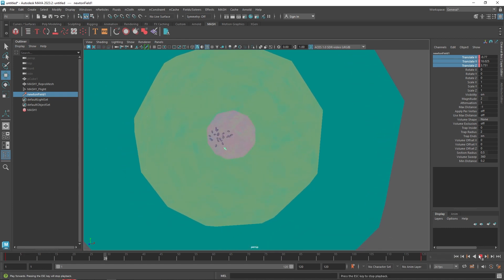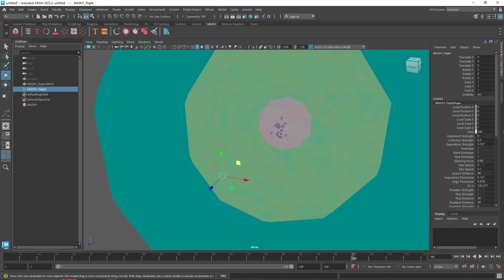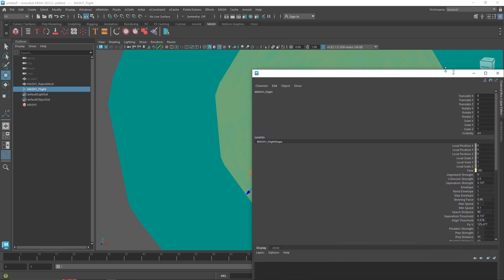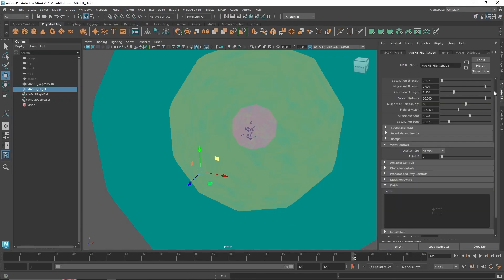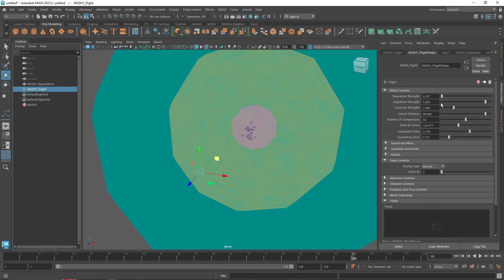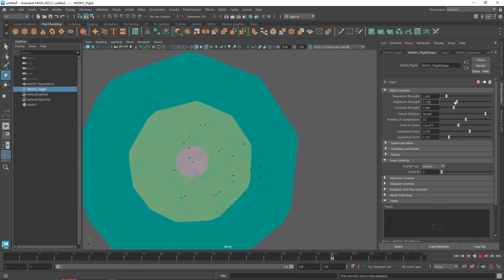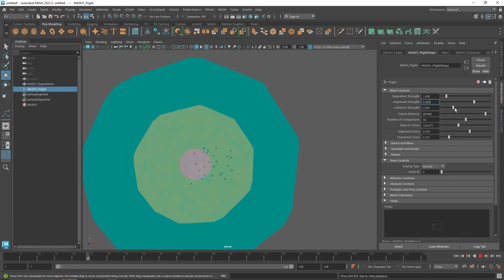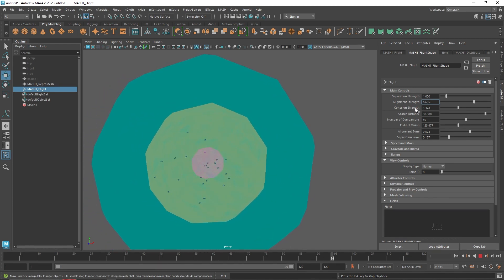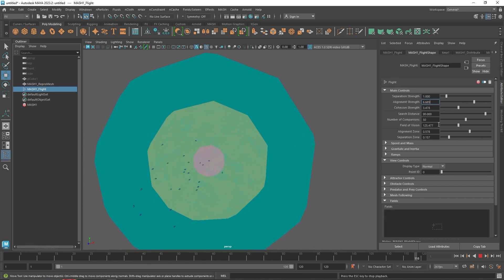Going back to the flight node, there are many parameters to work with. You have alignment strength — how much strength you want to apply. You can reduce it to keep them within the region. You also have cohesion strength. If you're new to dynamics and don't know what these terms mean, I'll put a link in the description covering all the parameters and what those settings mean.